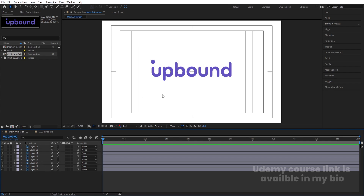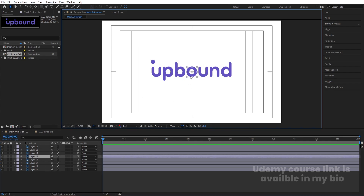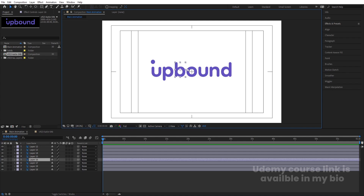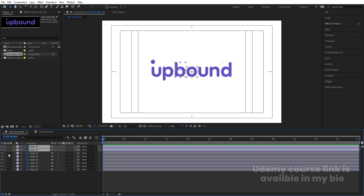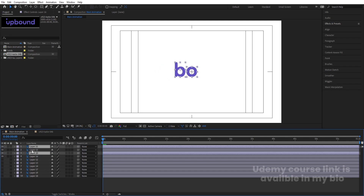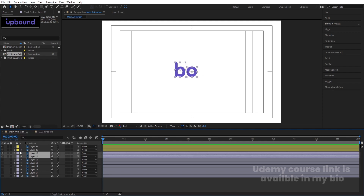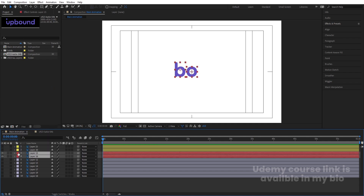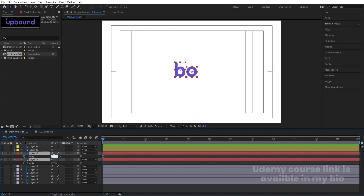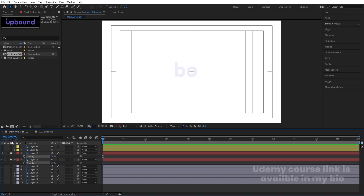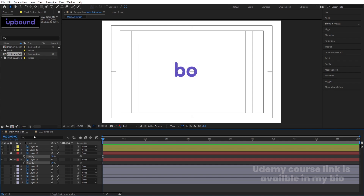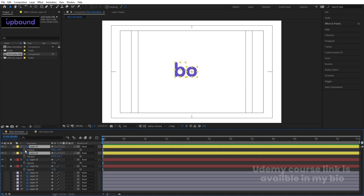Now we need to animate the O and the B. Select all the layers and bring them to the top, then hide all of them. I'll select the O and B alphabets, hit Ctrl+D to duplicate, bring the duplicates to the top, and change the color of one to yellow. I'll change the other two to red — those red ones are my reference layers, so I'll lock them. Select the red layers, press T for opacity, set opacity to 10%, and lock them. The yellow ones are what I'm going to animate. Select both, press P for position, create a keyframe, go to around 20 frames, and create another keyframe.